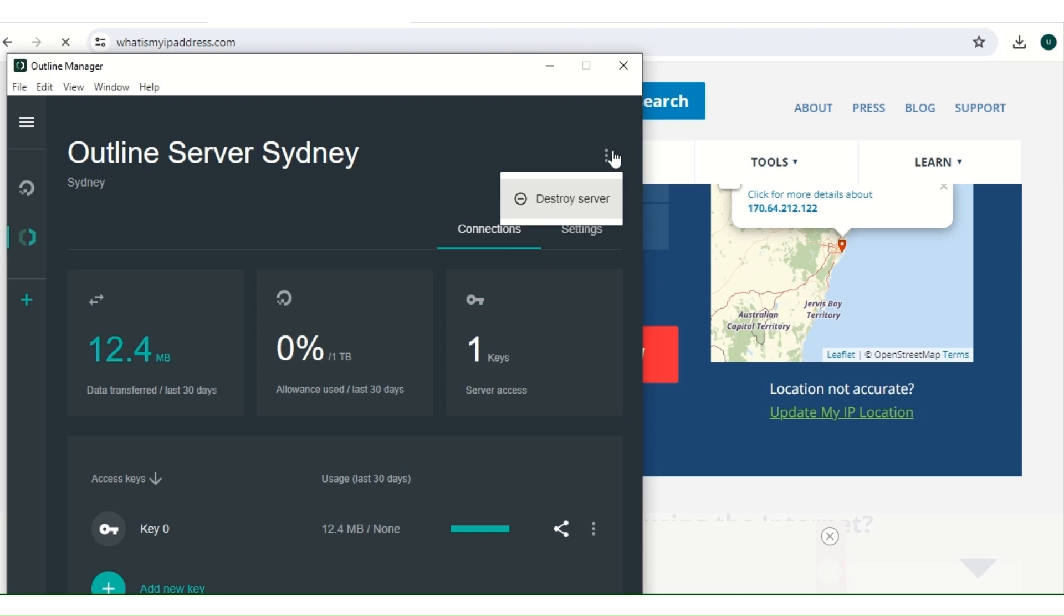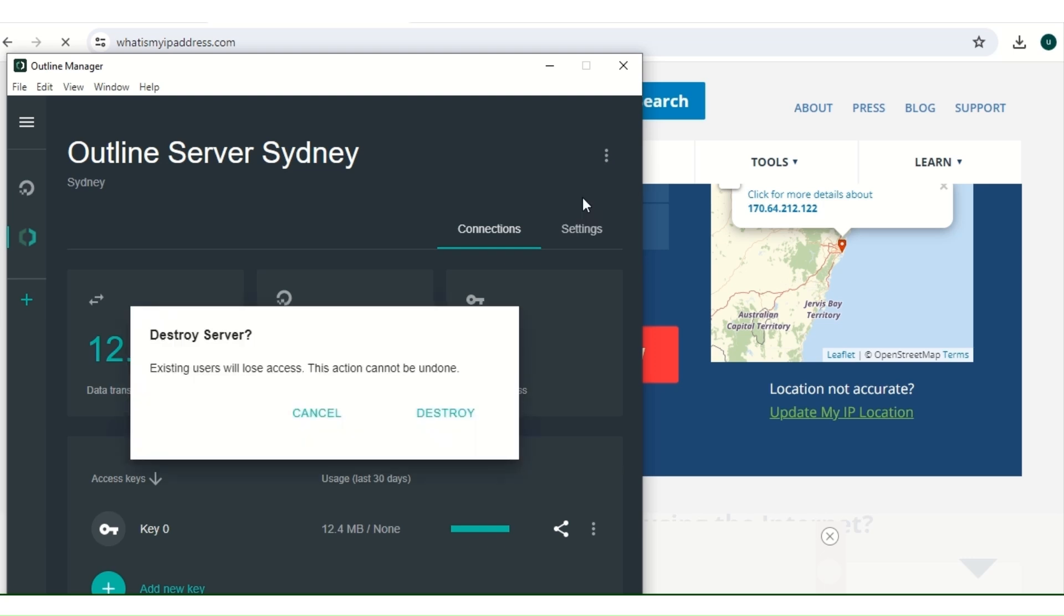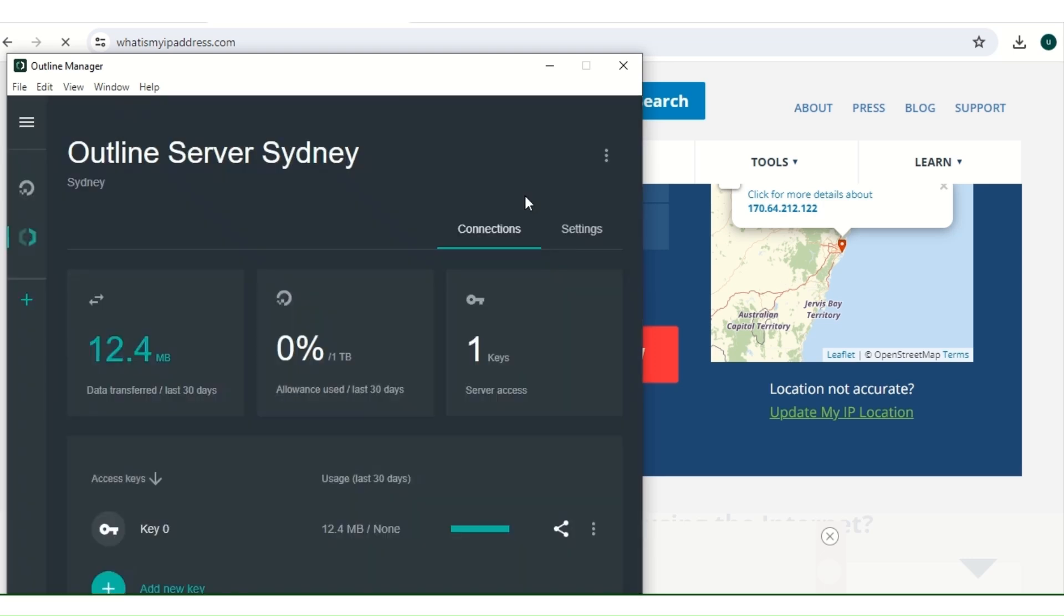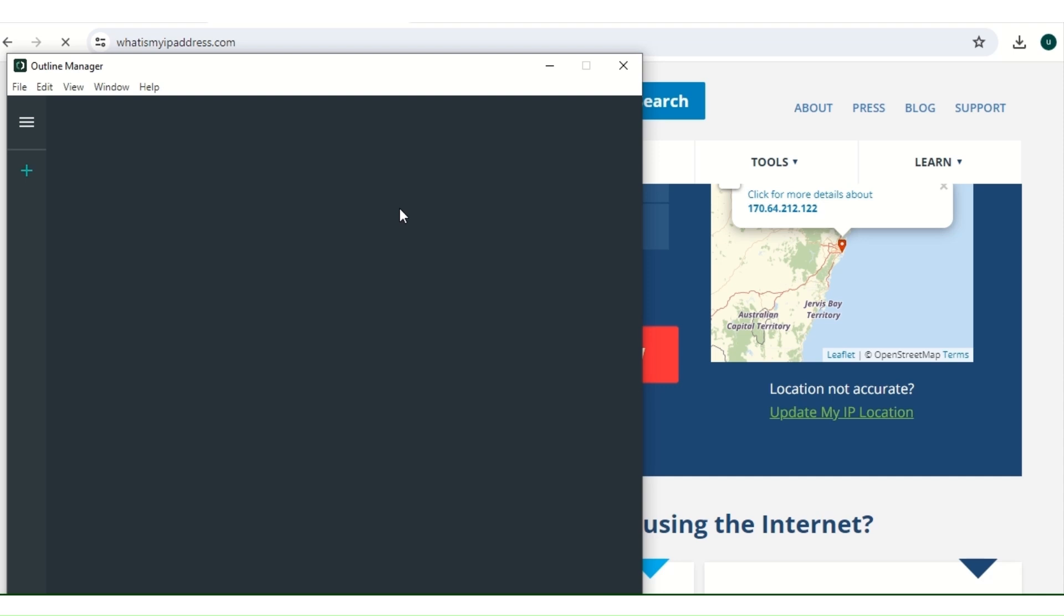If you want to destroy the server, let's say you are done, you just go to these three dots and you click on destroy. So you click on destroy, so the server will be destroyed.